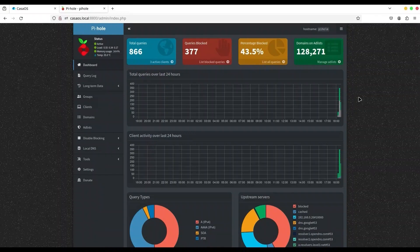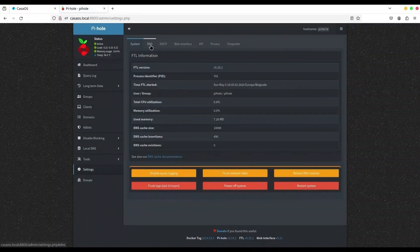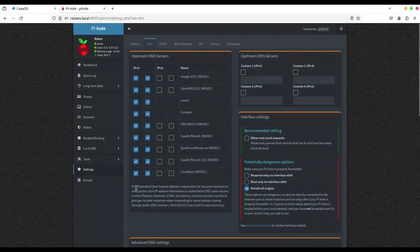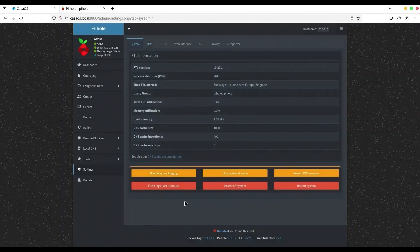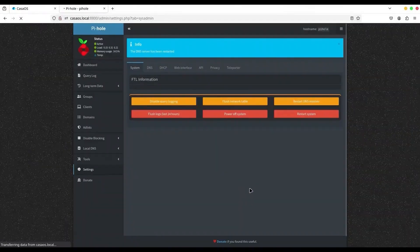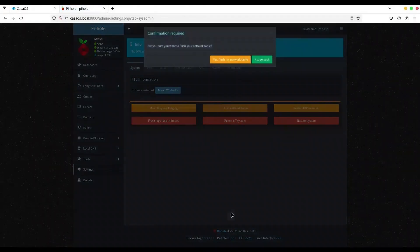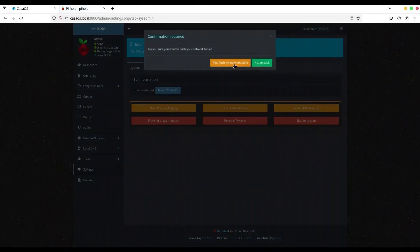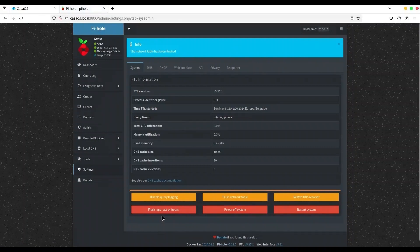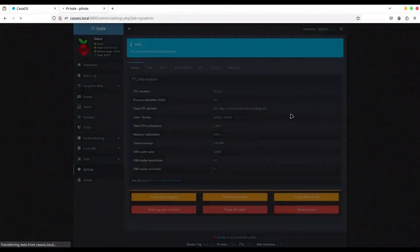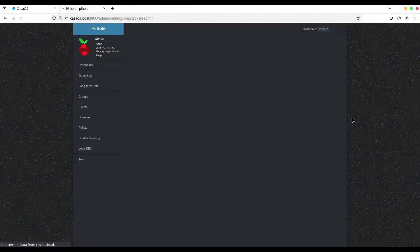First let me explain where we are standing now. I'm going to go to Settings, then DNS, and in here you can see that I have all upstream DNS servers selected. Now I'm going to go back to the system and restart the DNS resolver, flush the network table, and flush the logs — I want to start fresh.